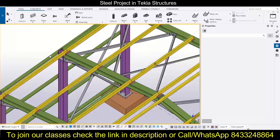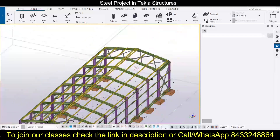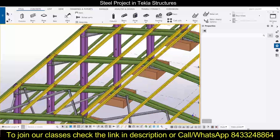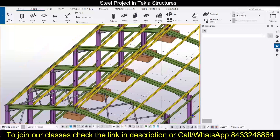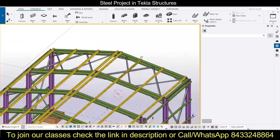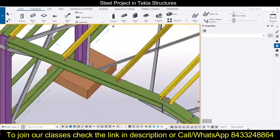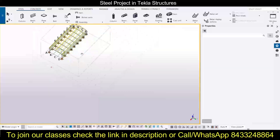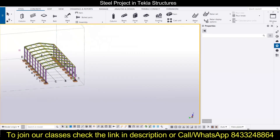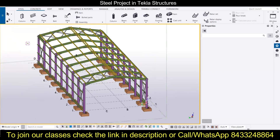It is all ready, so we can go ahead with the bill of quantity in the next session. Till then, stay tuned with the Civil Center channel. If you want to start your career as a building consultant, find the link in the description, watch the free webinar, and register for a free session with us. We will see you in the next video — take care, bye.